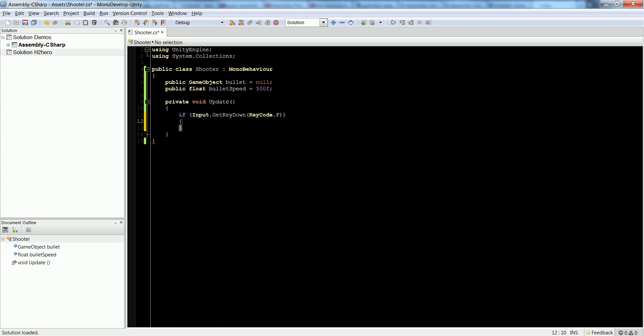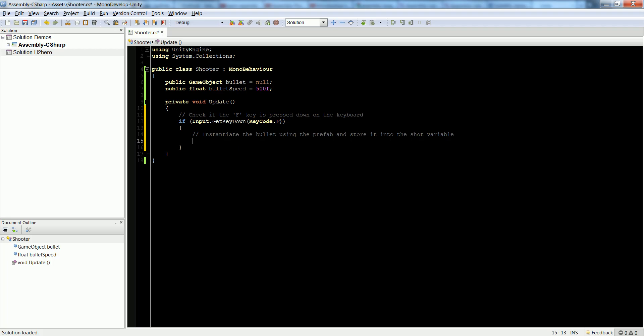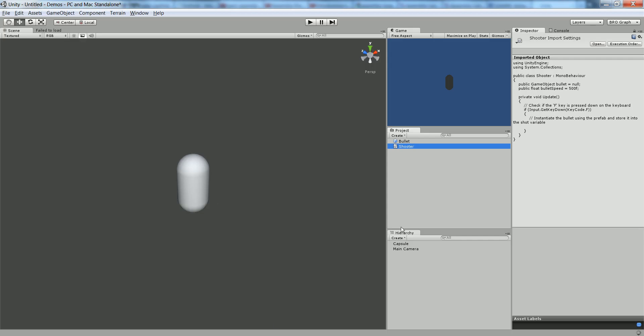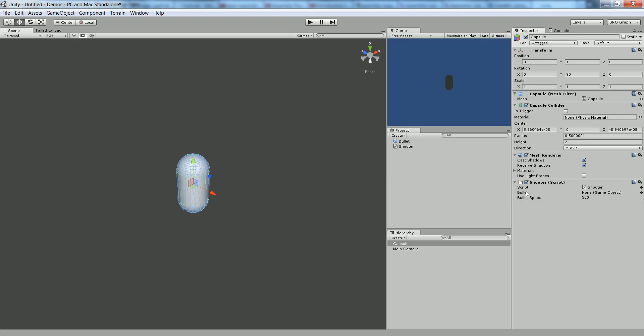When we fire, I'm going to create a couple comments so you can get what's going on. Check if the F key is pressed down on the keyboard. Down here, let's add a comment: instantiate the bullet using the prefab and store it into the shot variable. Before we continue, I want to associate our prefab bullet to this class. Let's save the class, go back to Unity, and drag this shooter class onto the capsule. Now, first thing you'll see for this script is the bullet says none for the game object. Grab this bullet and drag it on top of here, and now it's associated.